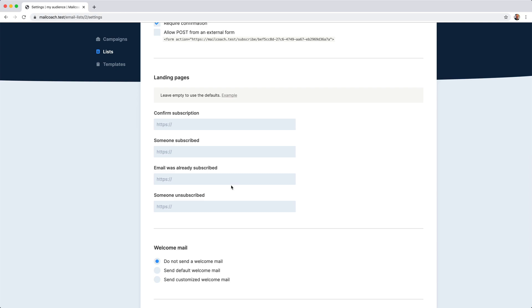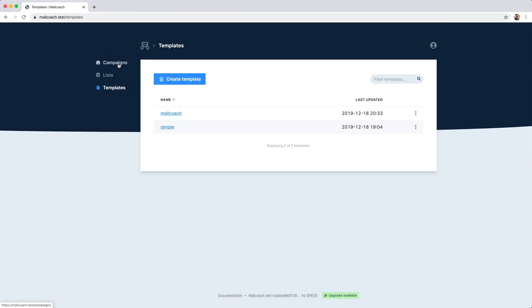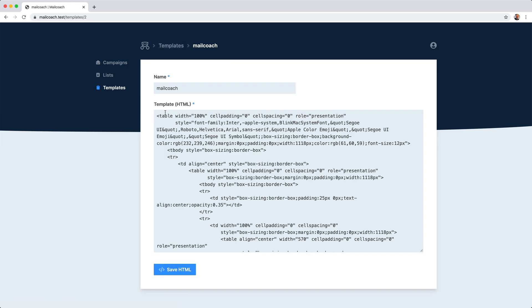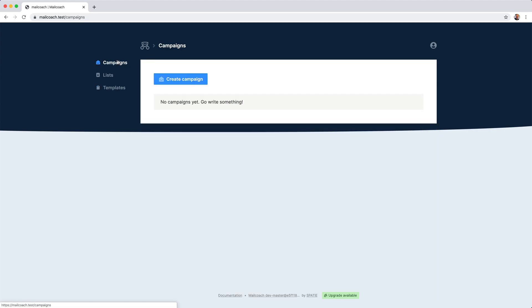Now let's head to templates. A template is just a piece of HTML that you can use as a starting point for creating a campaign. For each template, you should specify a name and some HTML. Now that you know what a template is, let's create a campaign.